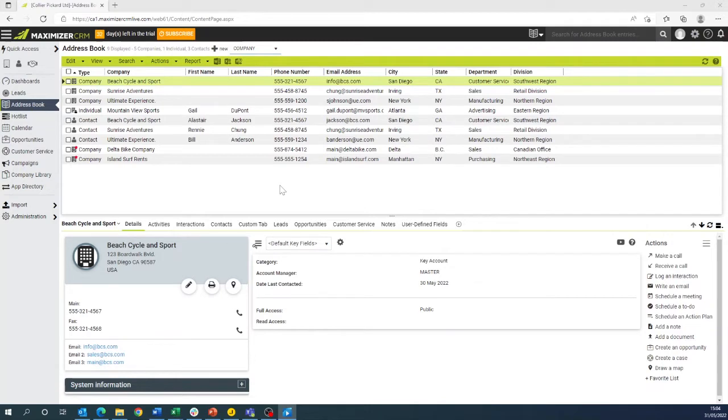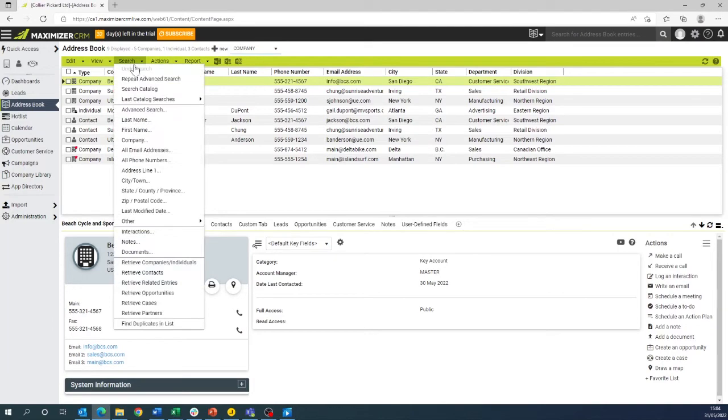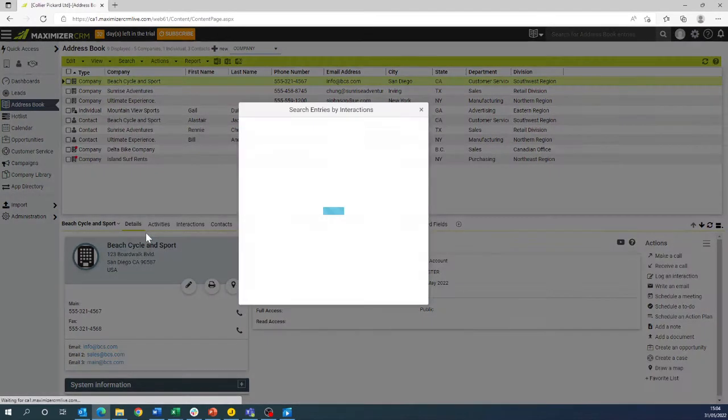We will be starting with Beach Cycle and Sport. We will click search interactions and this will bring up the pop-up.